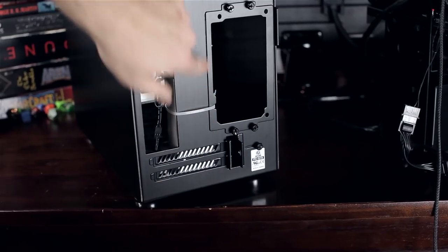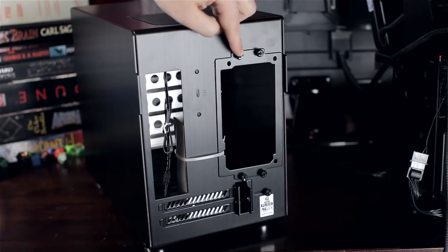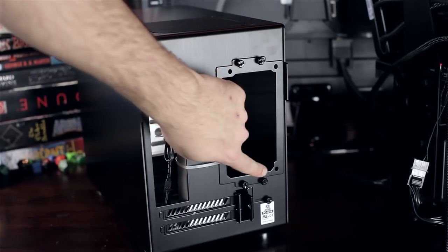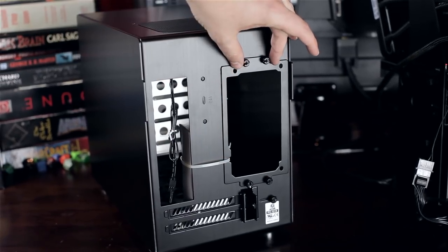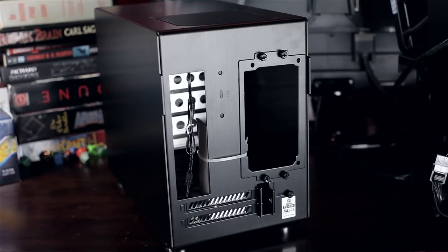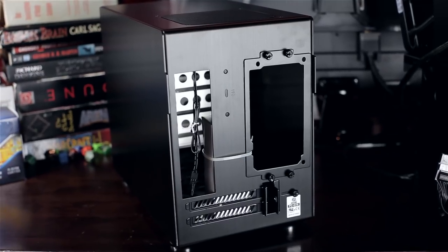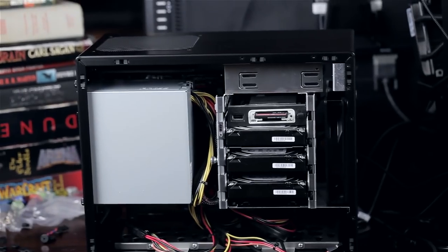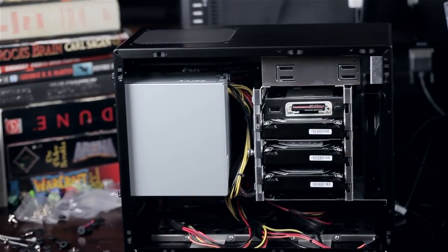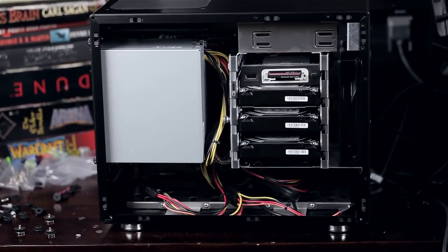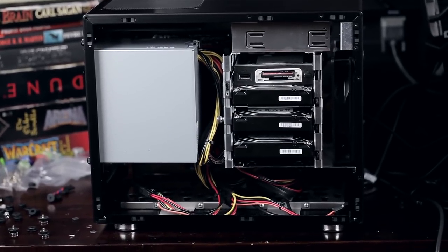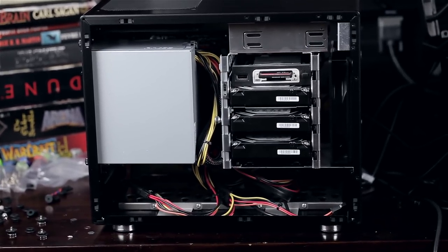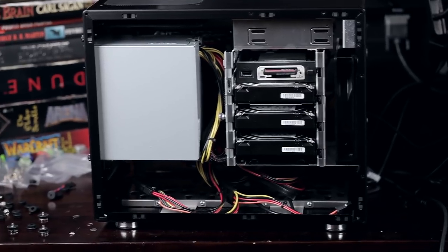The power supply mounts just behind the hard drive cage and right on top of where your motherboard is going to go. That's really going to limit the height of the CPU cooler that you're going to be able to use. The maximum clearance is 80 millimeters. If you install something that's like 80 millimeters, it's going to be right on top of your PSU and that's not what you want. The clearance for your power supply is 160 millimeters and your graphics card clearance is 340 millimeters.